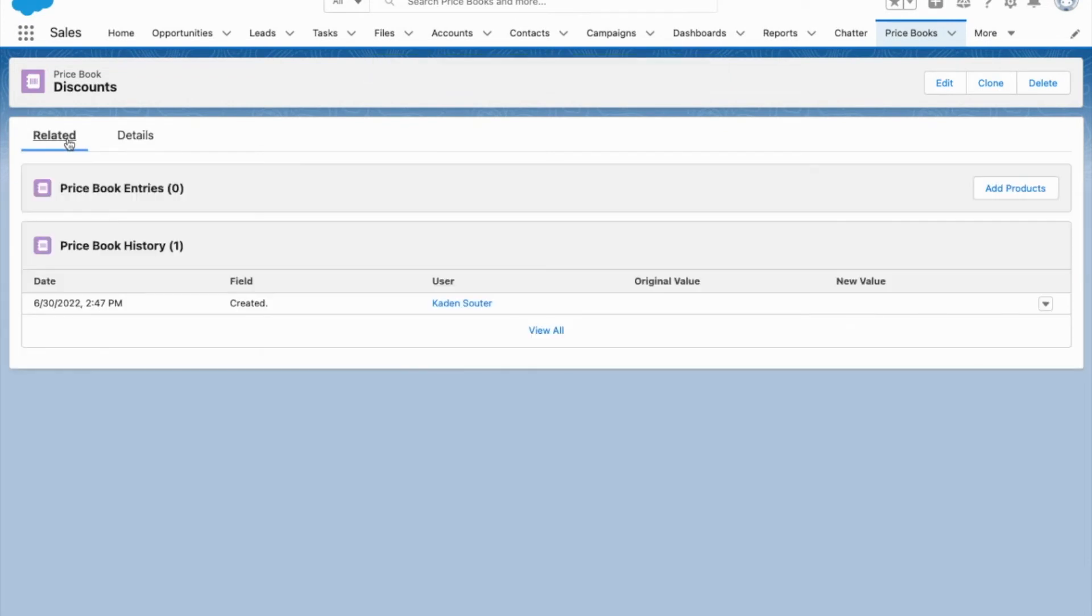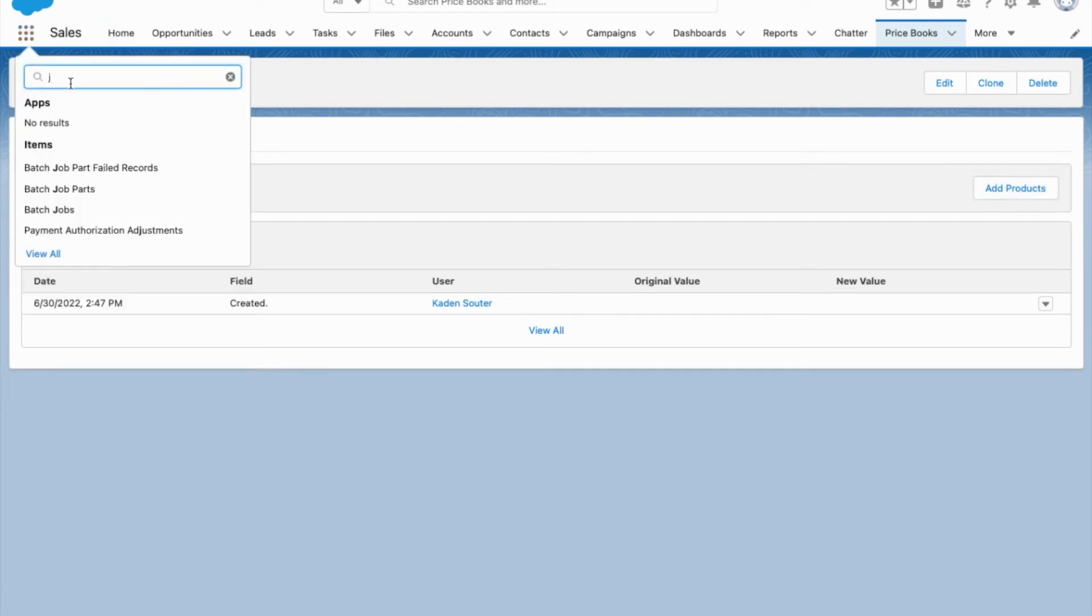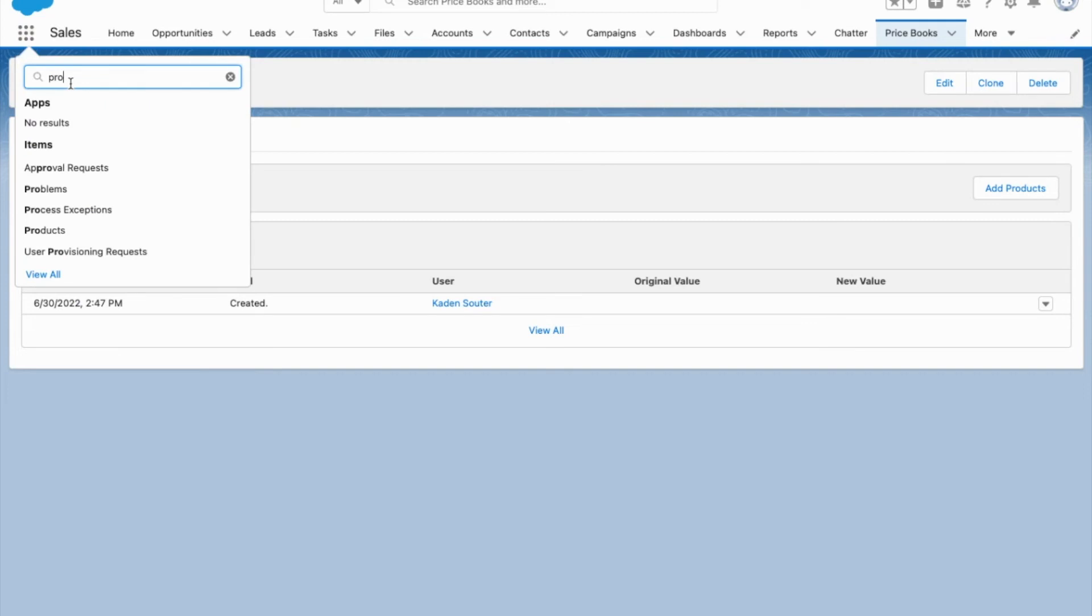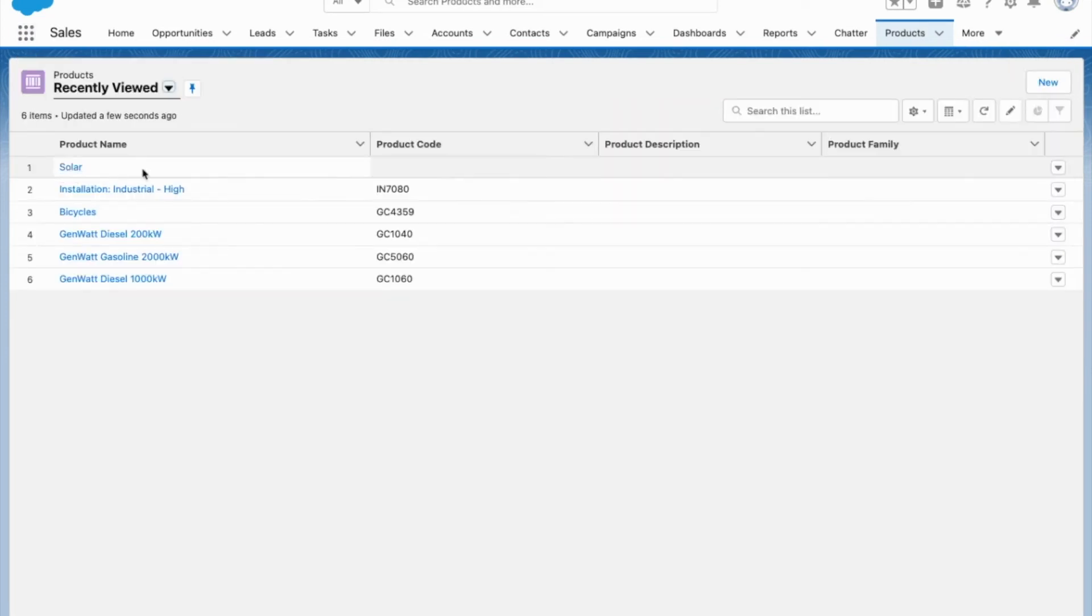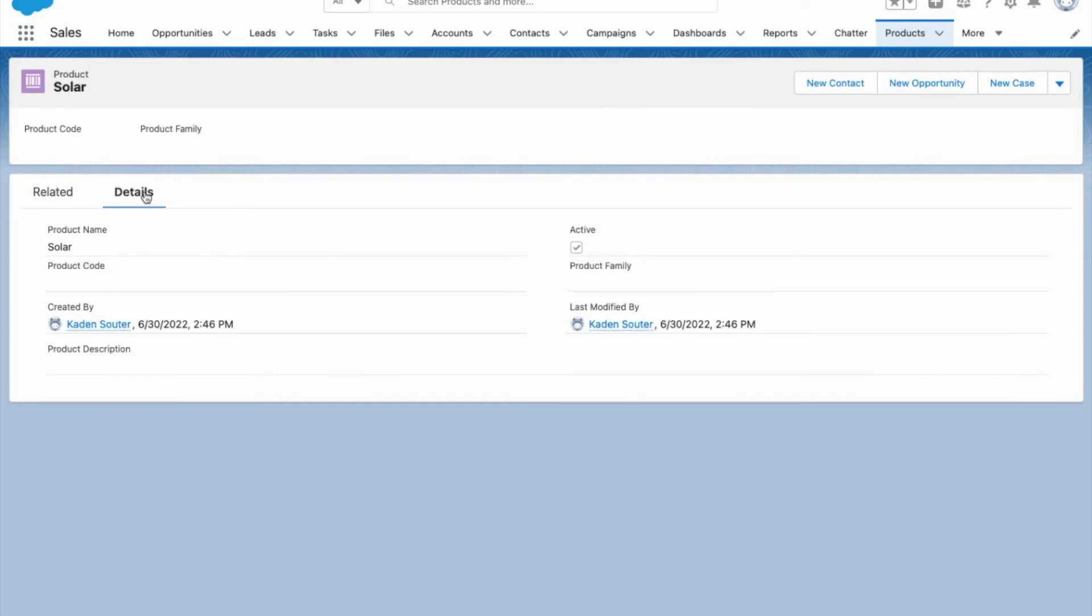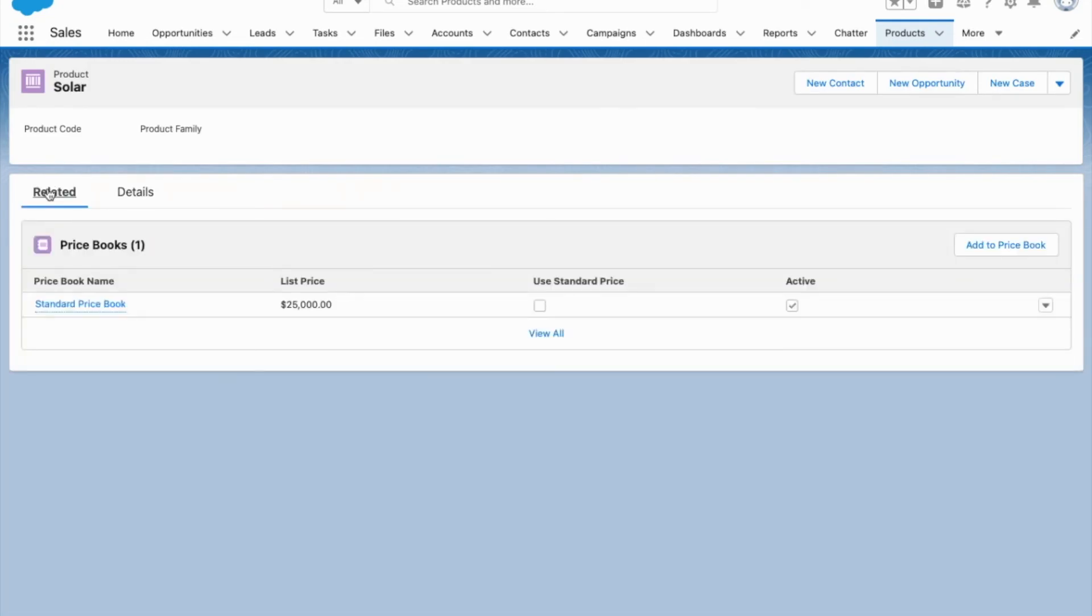I can easily add a product and it'll take me to the products, or I'll show you how to do it directly from the product I created. I come to the related page.